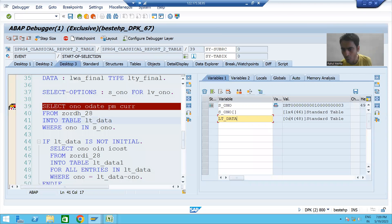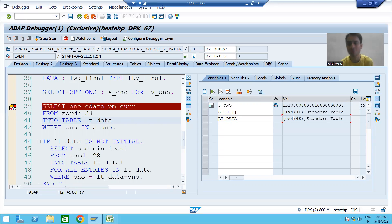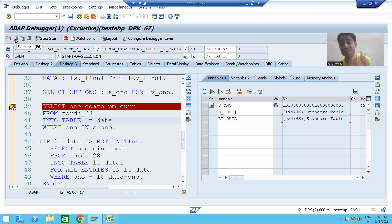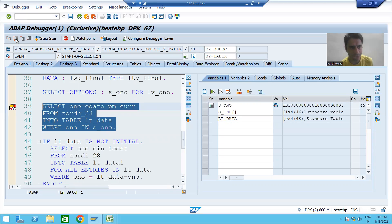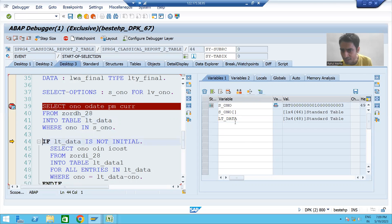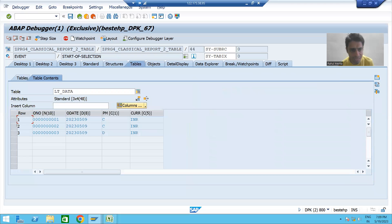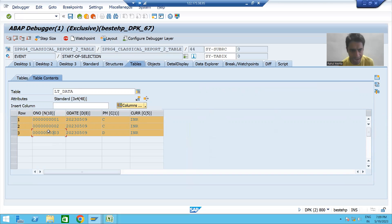lt_data currently has zero records and four columns because our first internal table has four columns. I will execute this query using F6, which is line-by-line execution in SAP. You can see three records came into the internal table — order number one, order number two, order number three — with data of four columns. The extra column shown is the index, which is added by default.